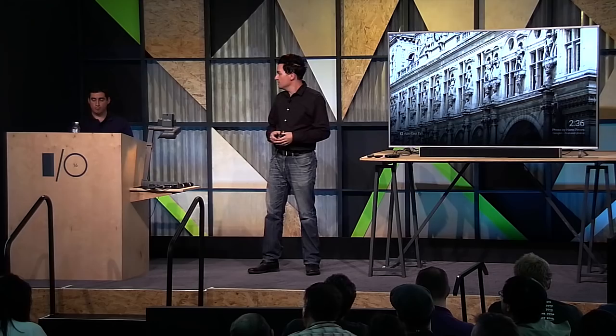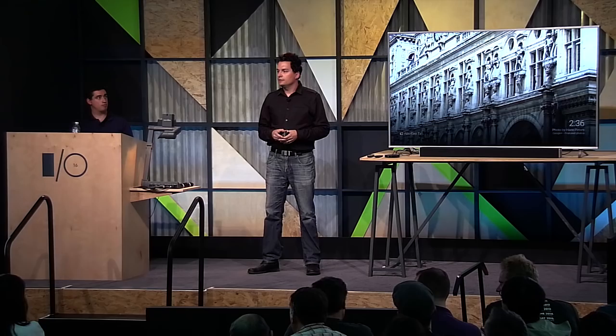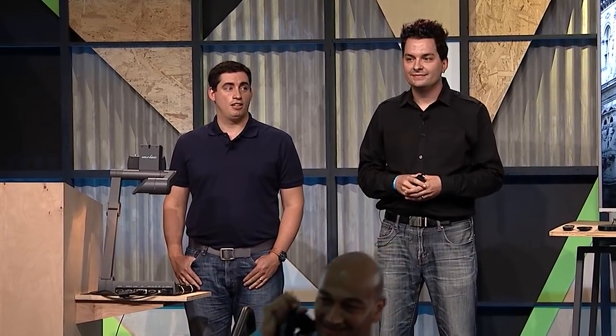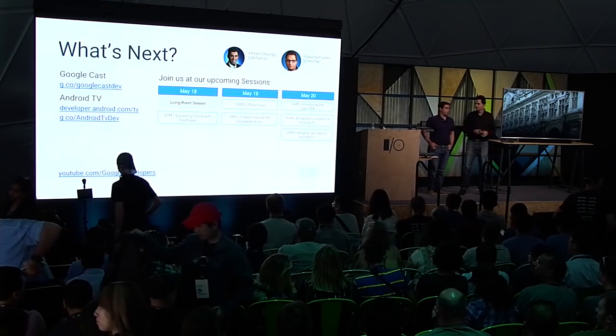We also have support and developer communities — see the links here. Our sandbox is literally about 100 yards that way, and we'll be there for good chunks of today, tomorrow, and Friday.